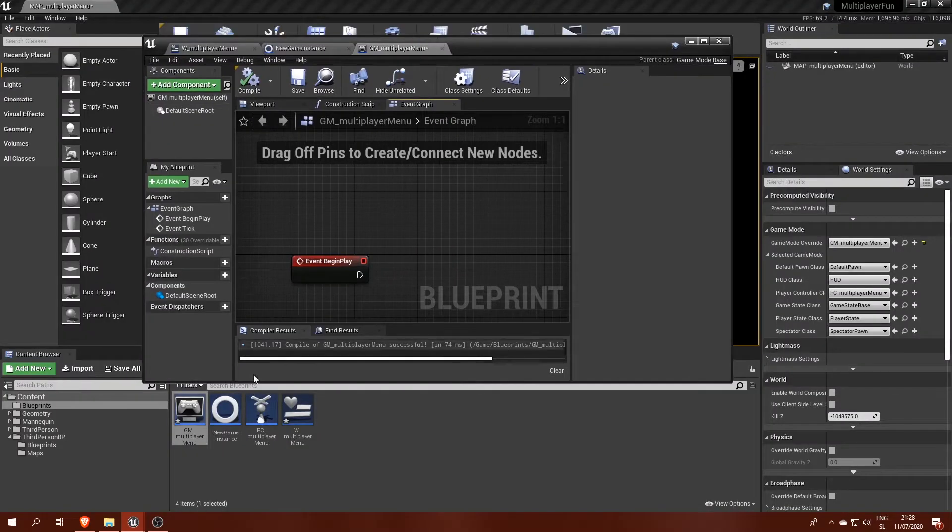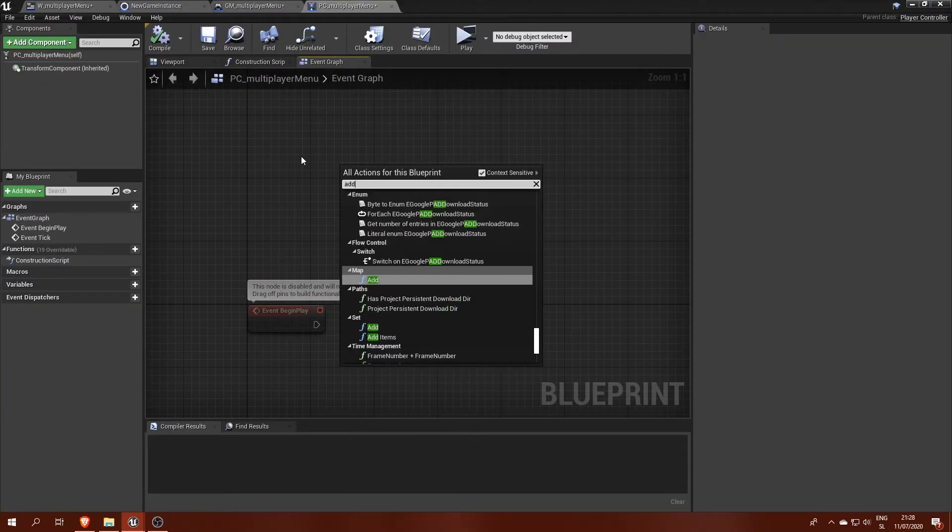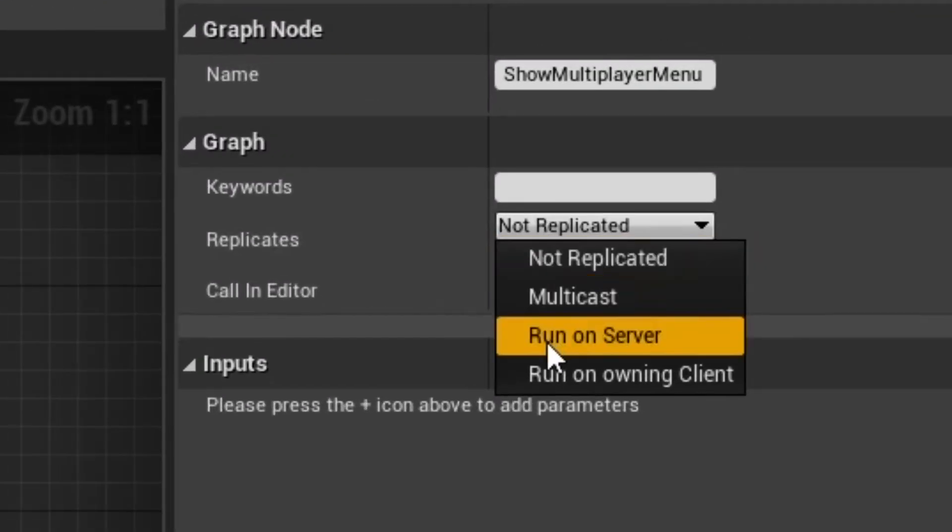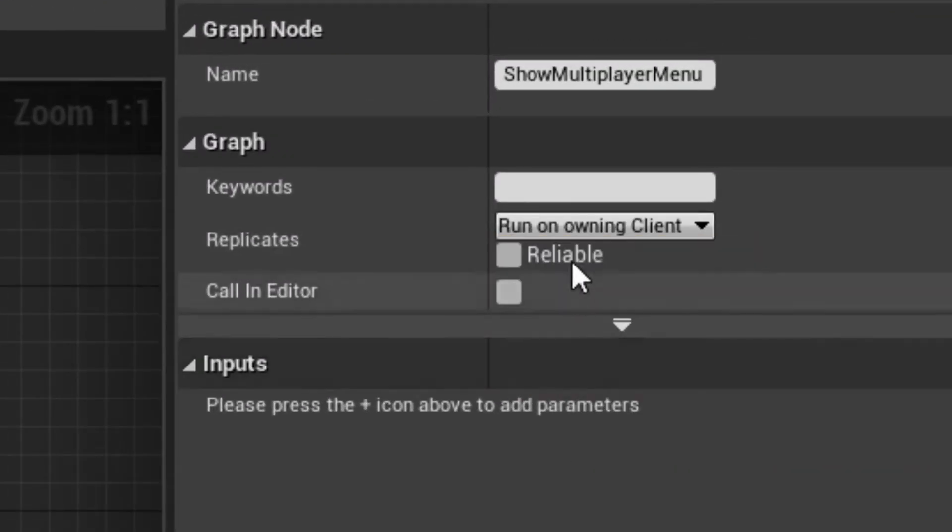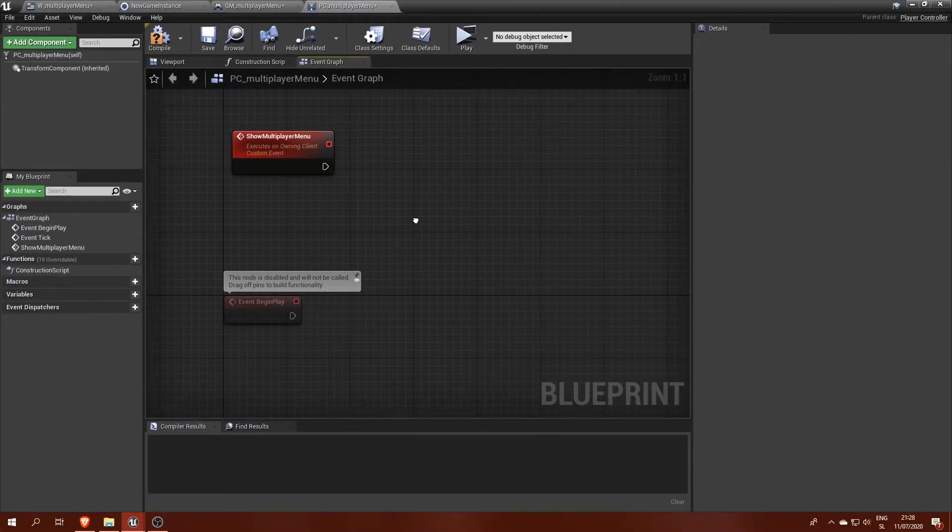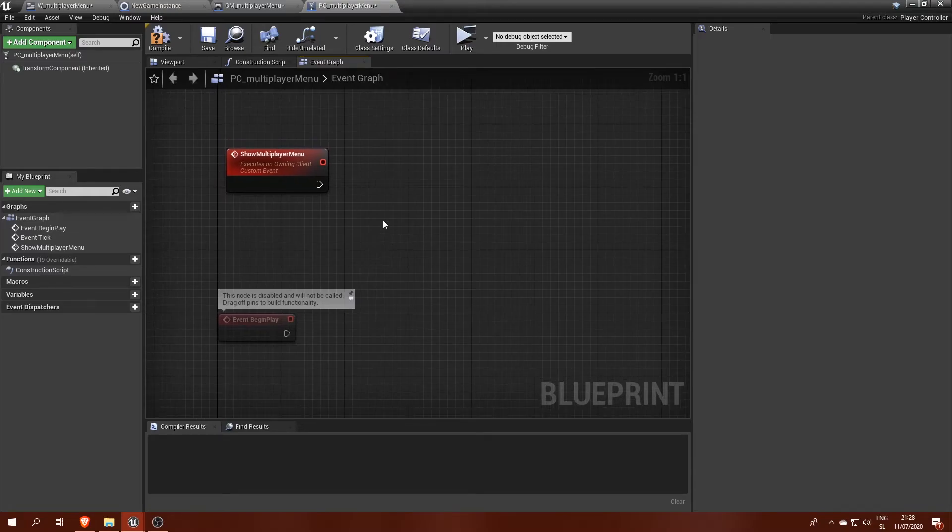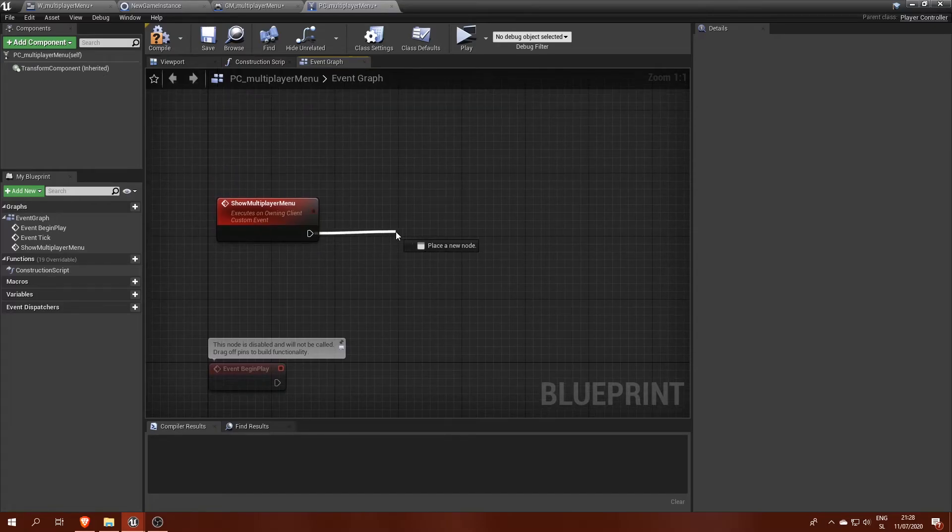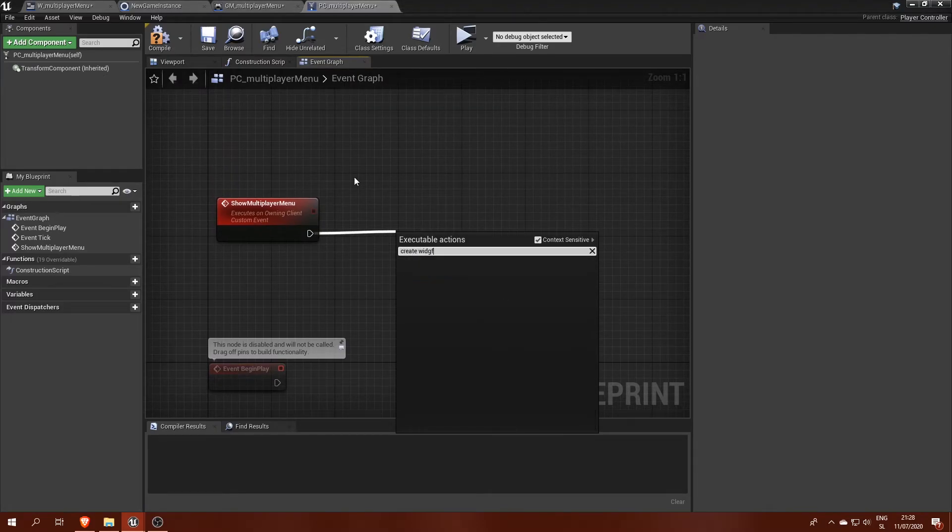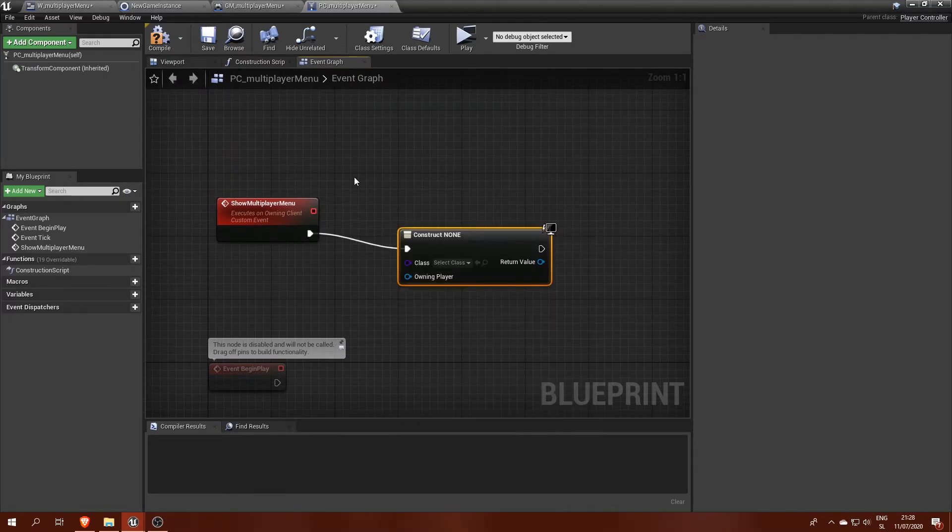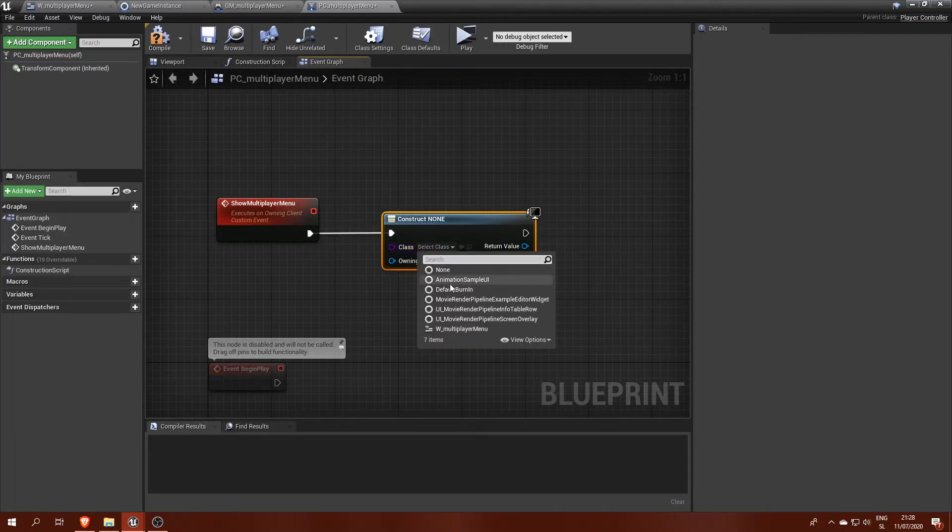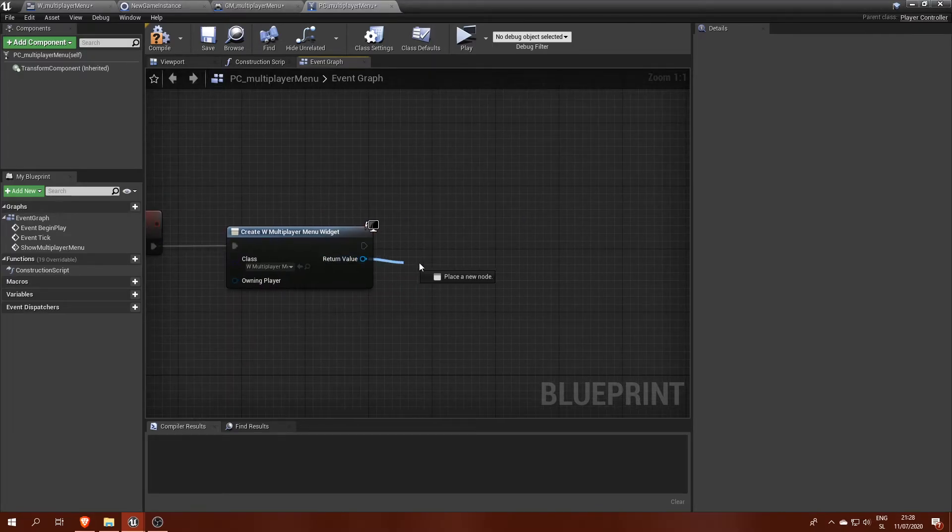Instead we use player controllers since each player gets its own one. We will need a new custom event for displaying our menu with replication options set to run on owning client and reliable enabled. That is because player controllers are initialized on the server and so the event with run on owning client option gets called on the client. Otherwise we will run into an error where the server is trying to assign client's player controller to its own widgets, but only local player controllers are allowed to do that.